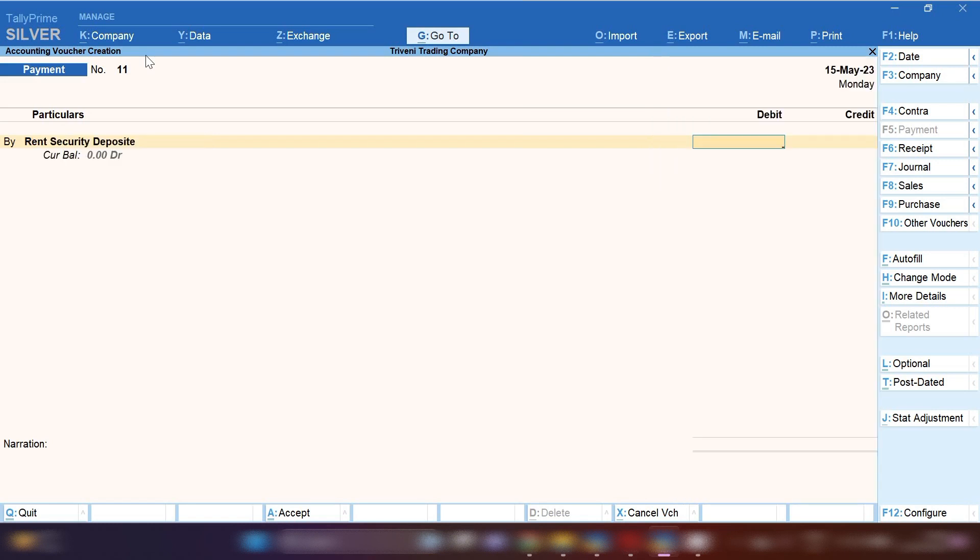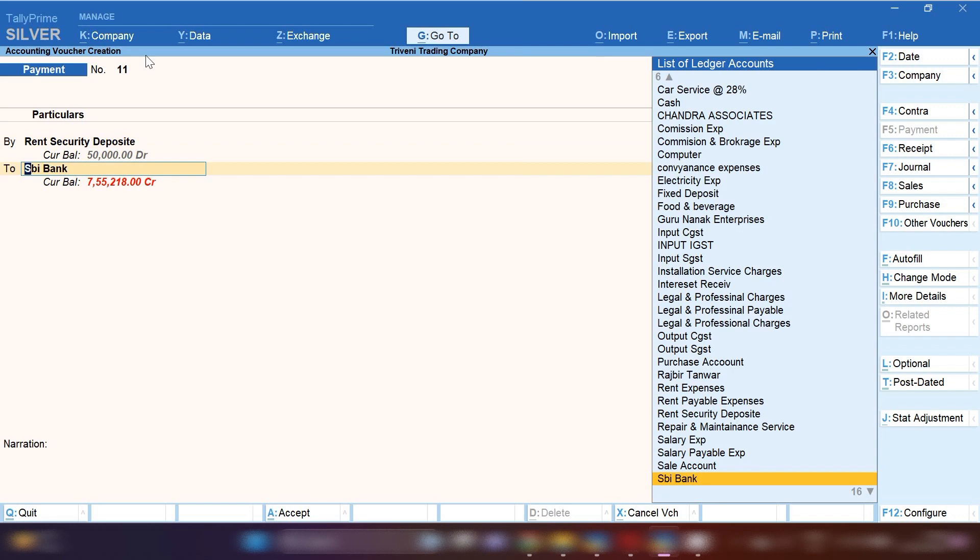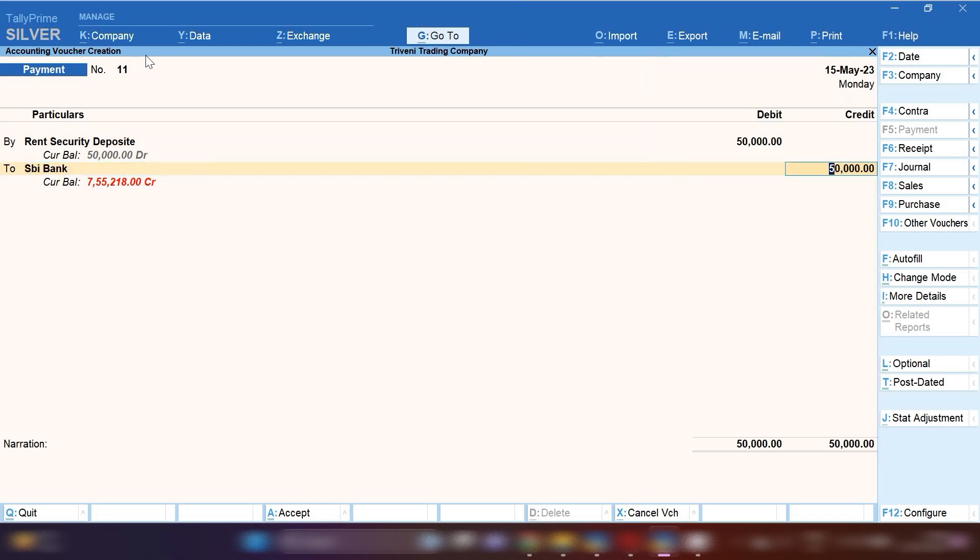The amount will be debited, whatever amount you are going to pay. Let's suppose we are going to pay ₹50,000. So ₹50,000 will be debited and bank ledger will be credited. This is how you book your rent security money deposit in TallyPrime.